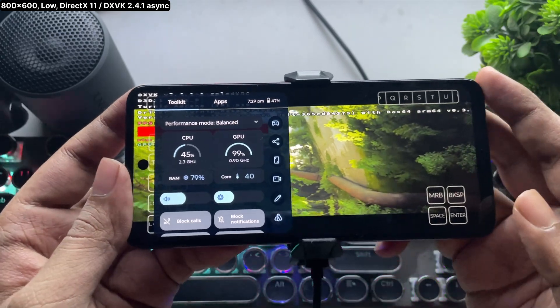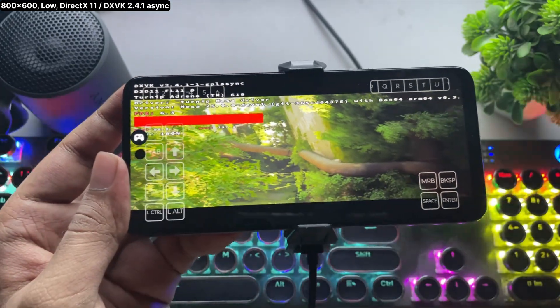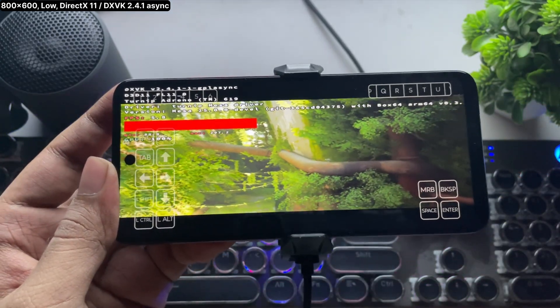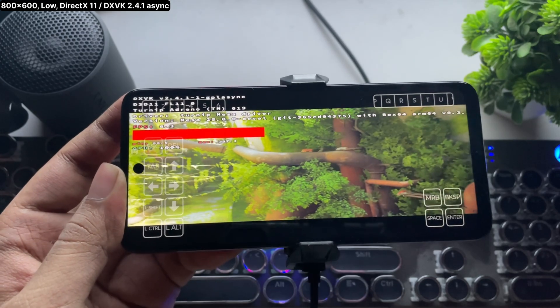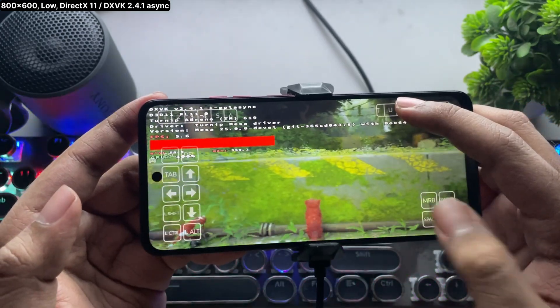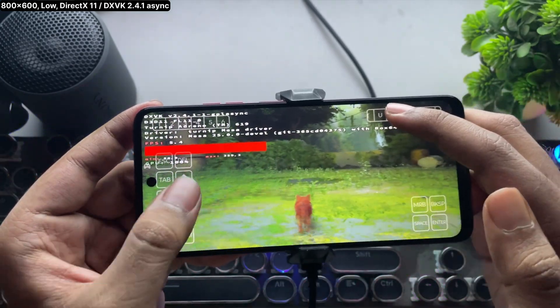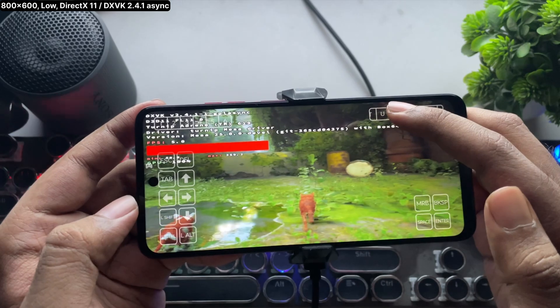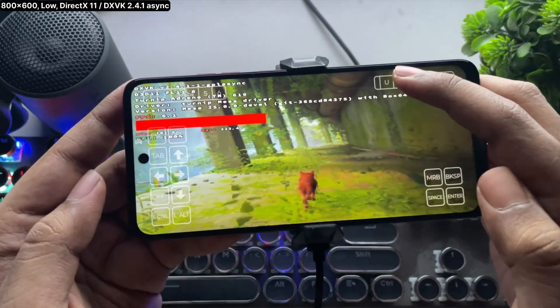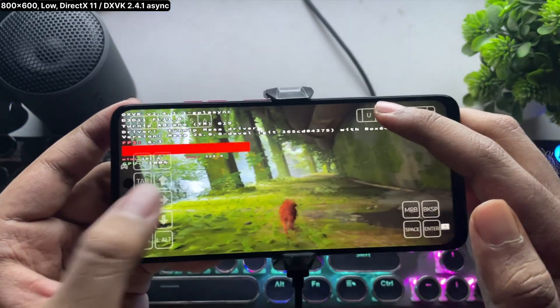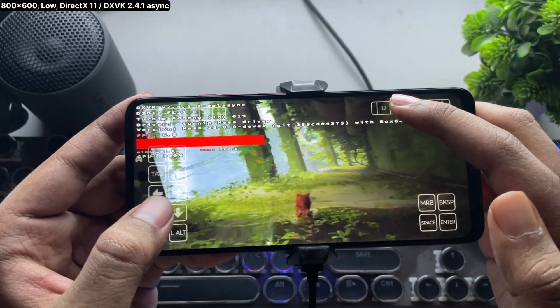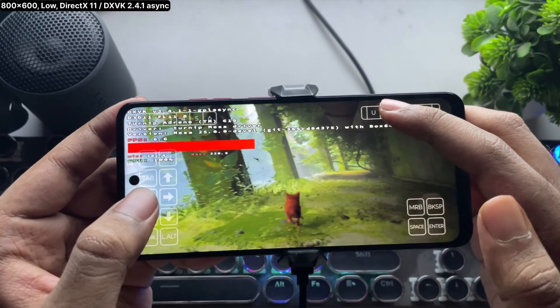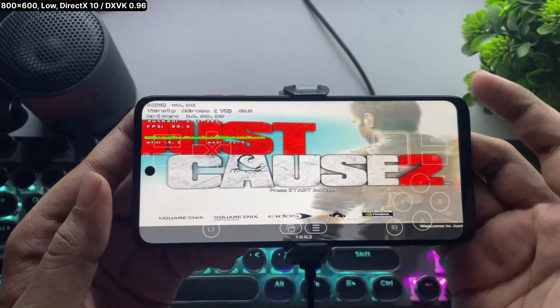But if you have a flagship phone starting from the Snapdragon 865 or higher, you'll get better performance. I've already tested it on the Poco F6 with the 8s Gen 3. It's actually really good on it. But some games actually run well, like games with DirectX 10 or 9 versions. You'll get pretty decent FPS.